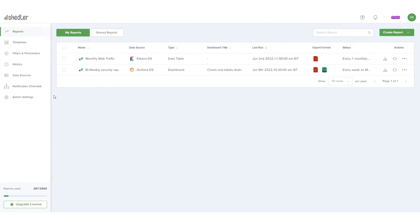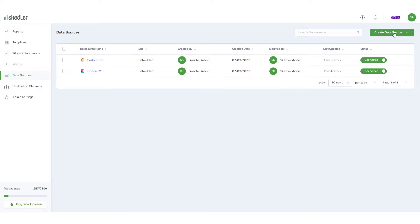First, to connect Security Onion, I'll open Data Sources on the left, click Create Data Source, and choose Kibana.